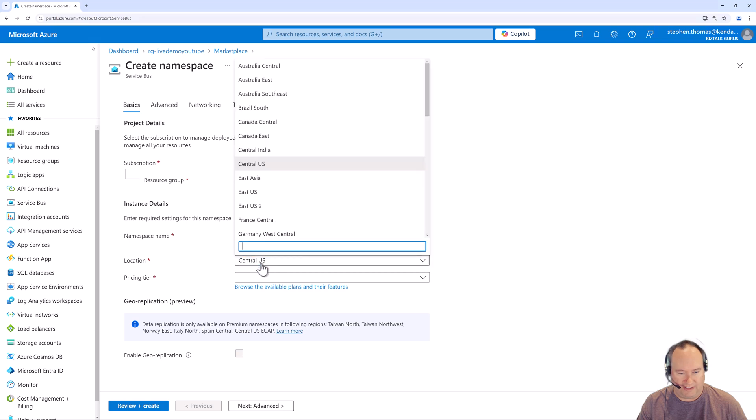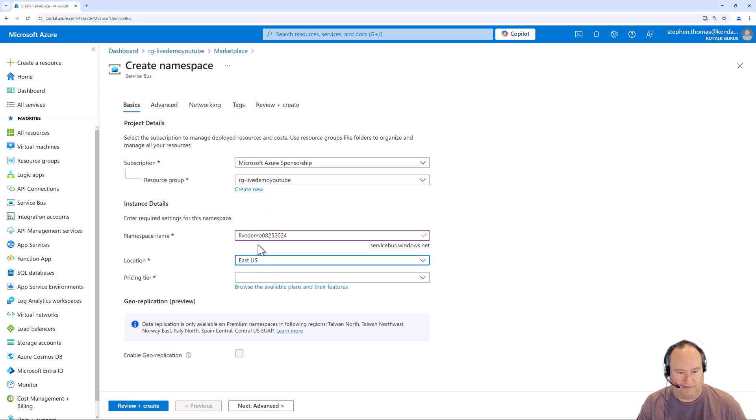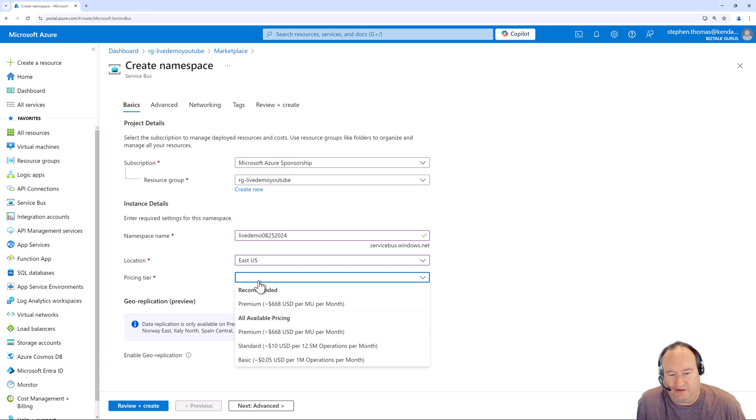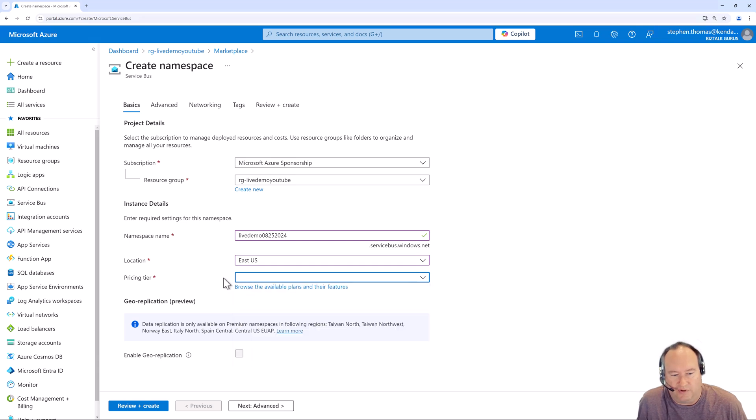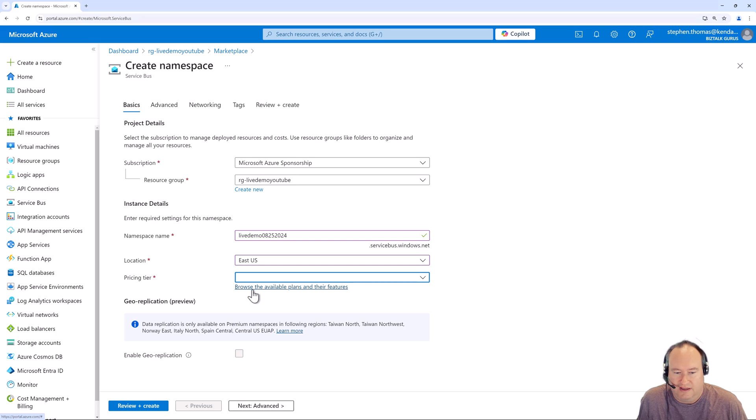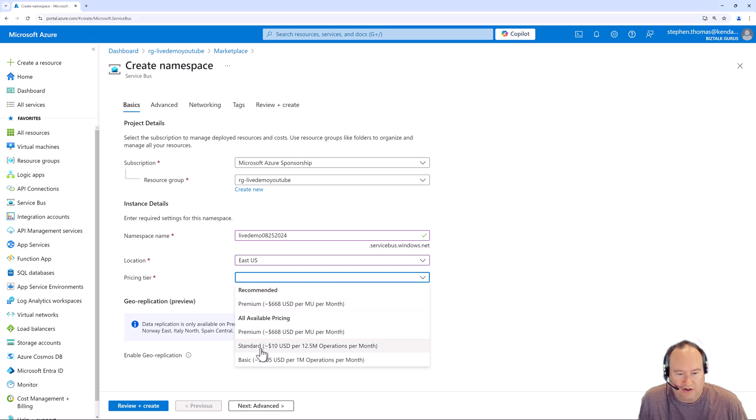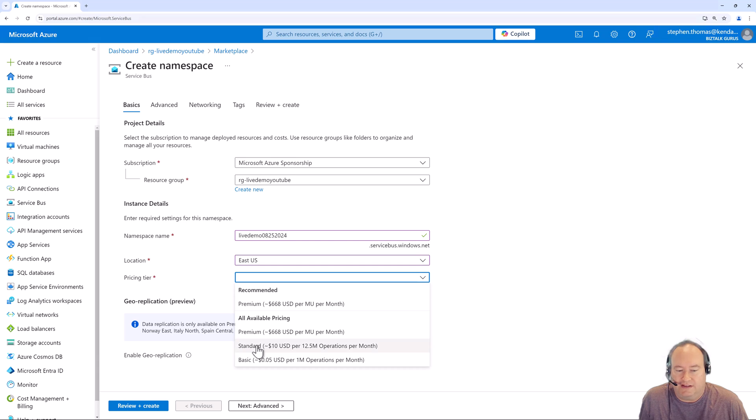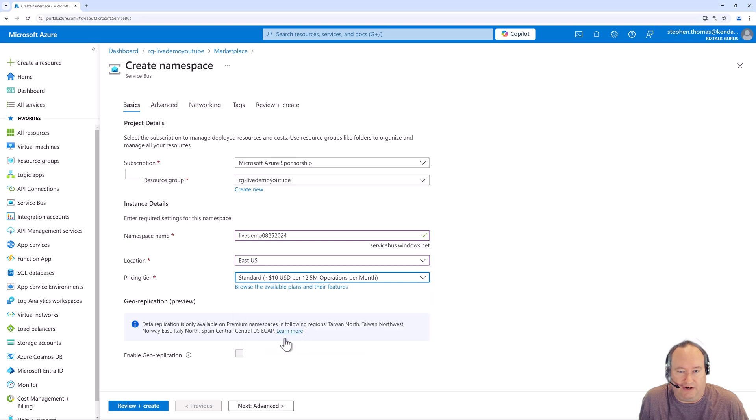I'm going to create it in East US and here you can select your pricing tier. If you'd like more information on the pricing tiers, you could click the Browse Available Plans and their features. But I know I'm going to jump into the Standard Edition Service Bus. At this price point, I don't see any reason to create a Basic Edition. I would always jump right in and create that Standard Edition Service Bus.